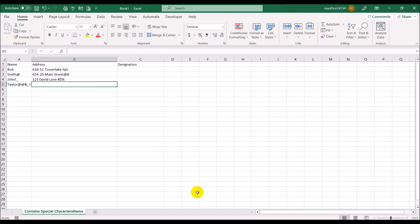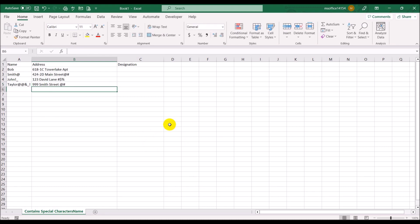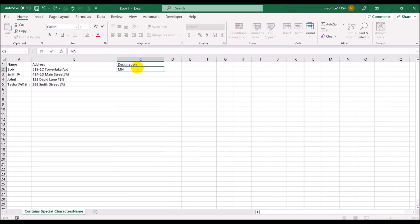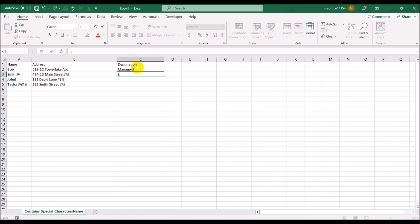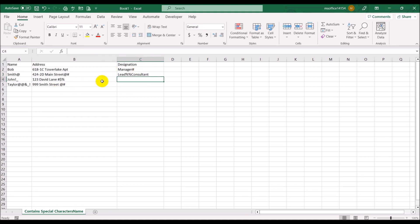Now let's put in an address for Tyler — he lives at 999 Smith Street. For the designation we have manager with a special character at the end. For Smith, he is Lead Consultant, and this time we put the percentage sign in the middle of the word.